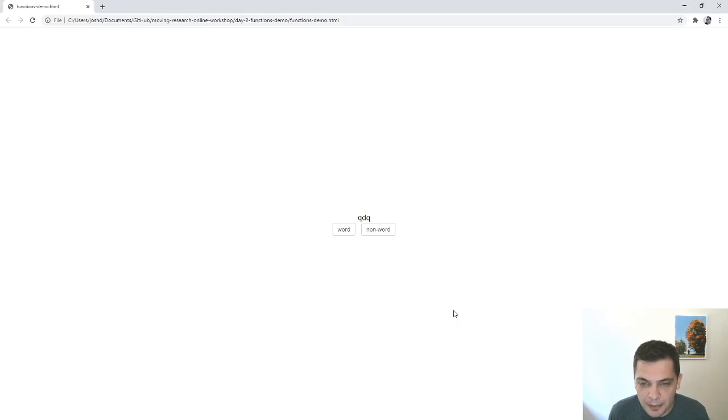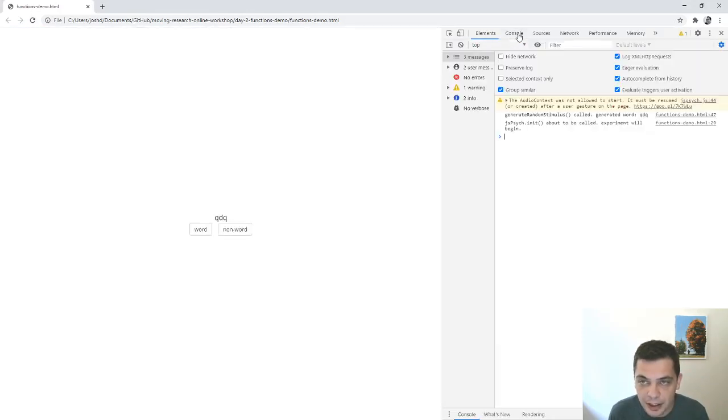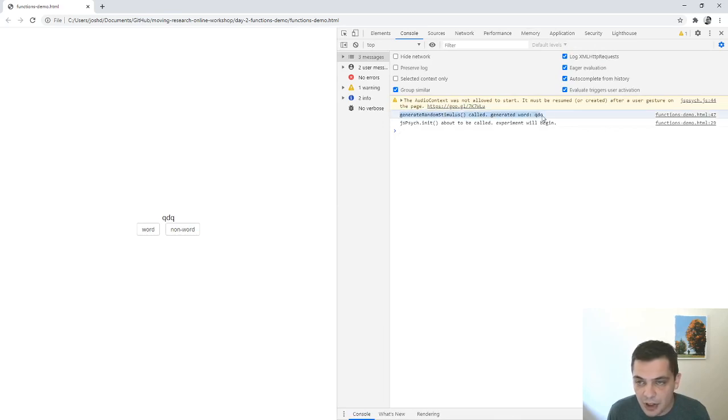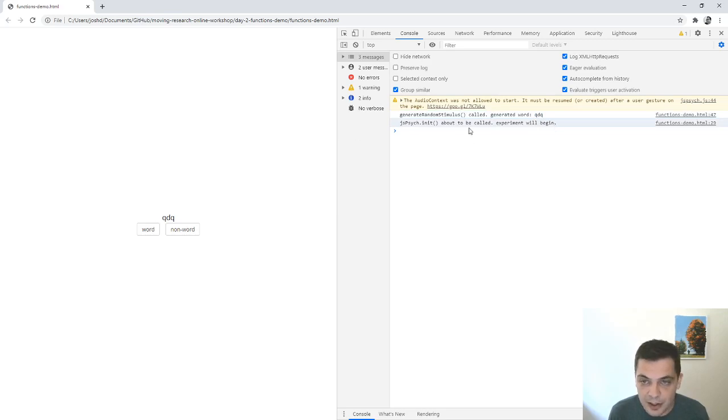So I'm going to go back one more time and refresh. So we get another weird non-word. I'm going to open up the console here. So we can just see that generate random stimulus is called. That's the first thing that happens. And we get qdq is the three letter string. And then JSPsych.init is called. Okay, so that's the order of events here.